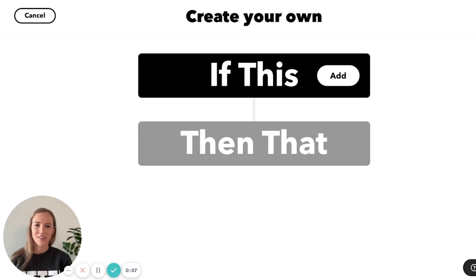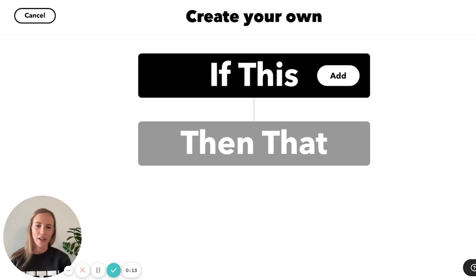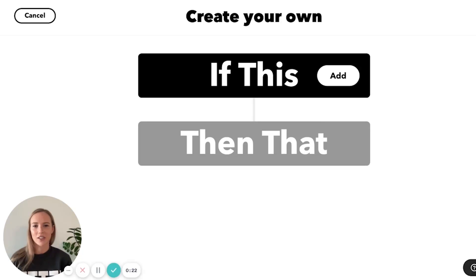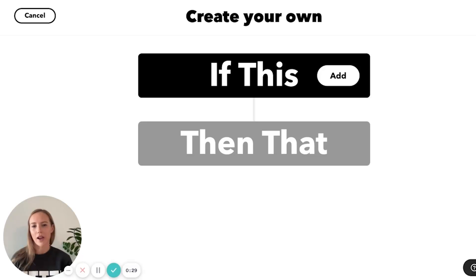So let's dive in. This applet uses a webhook as a trigger, which is how we can use Siri to create a custom phrase and ultimately have that be what fires the applet. To do this, I followed the instructions on our help article that gives you the step-by-step so you can run an IF applet using Siri.